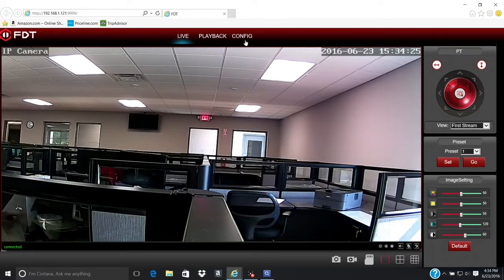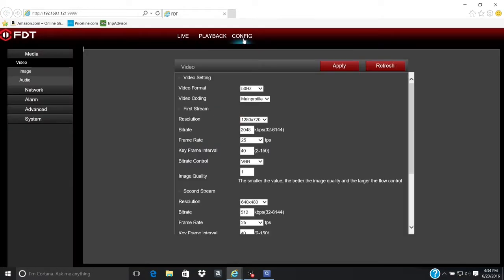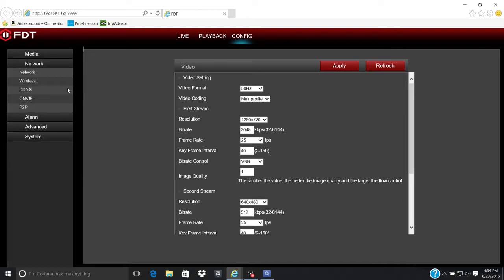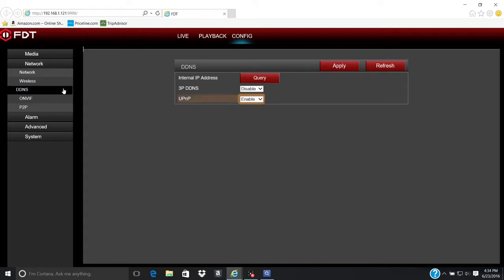Open the Configuration tab. On the left panel, click on Network. Select the DDNS to ensure the UPnP is enabled.